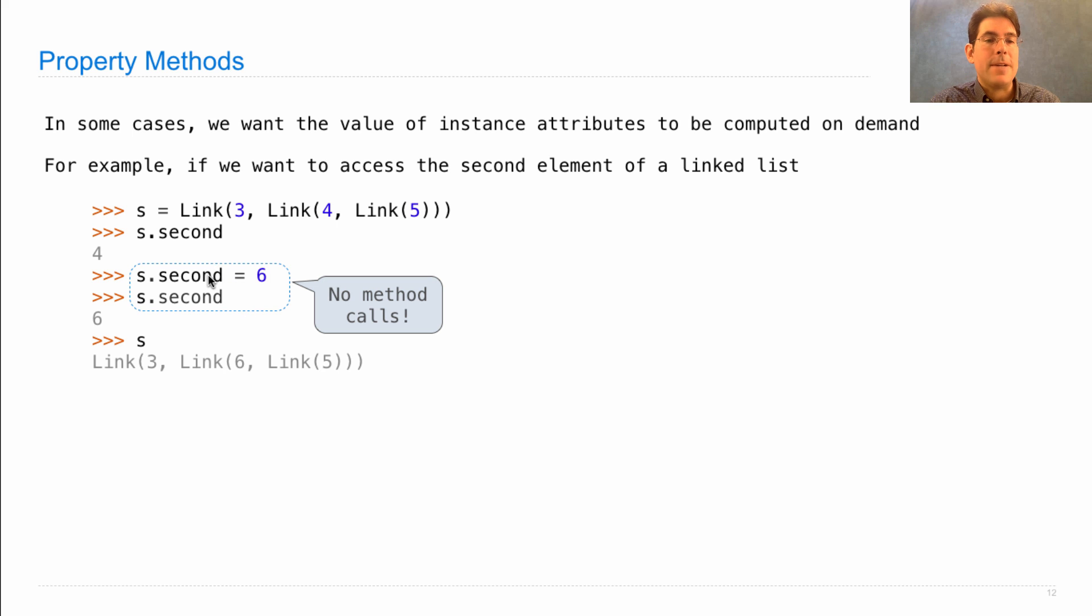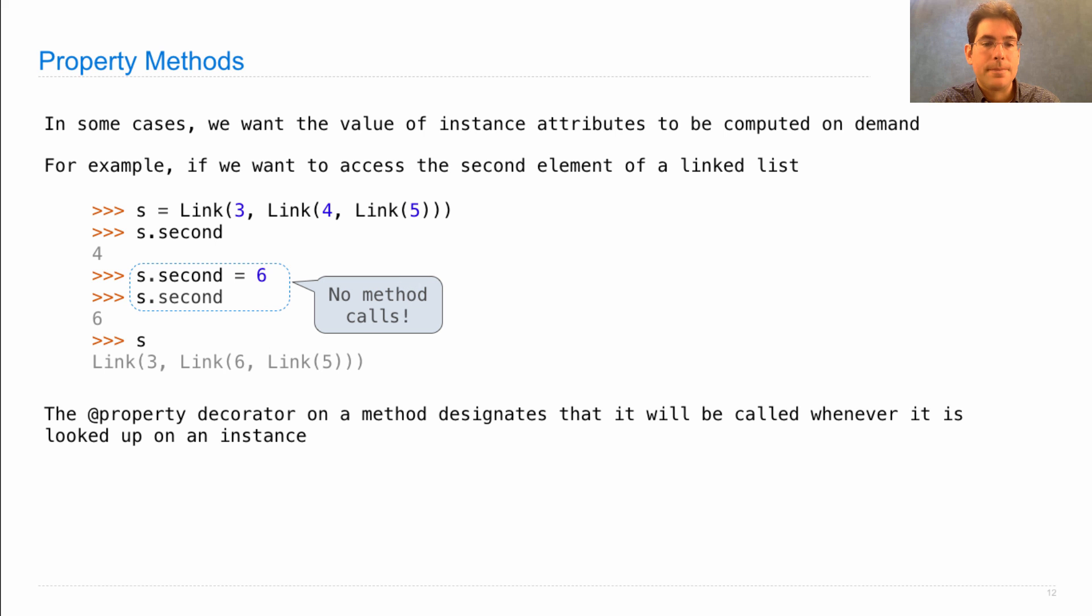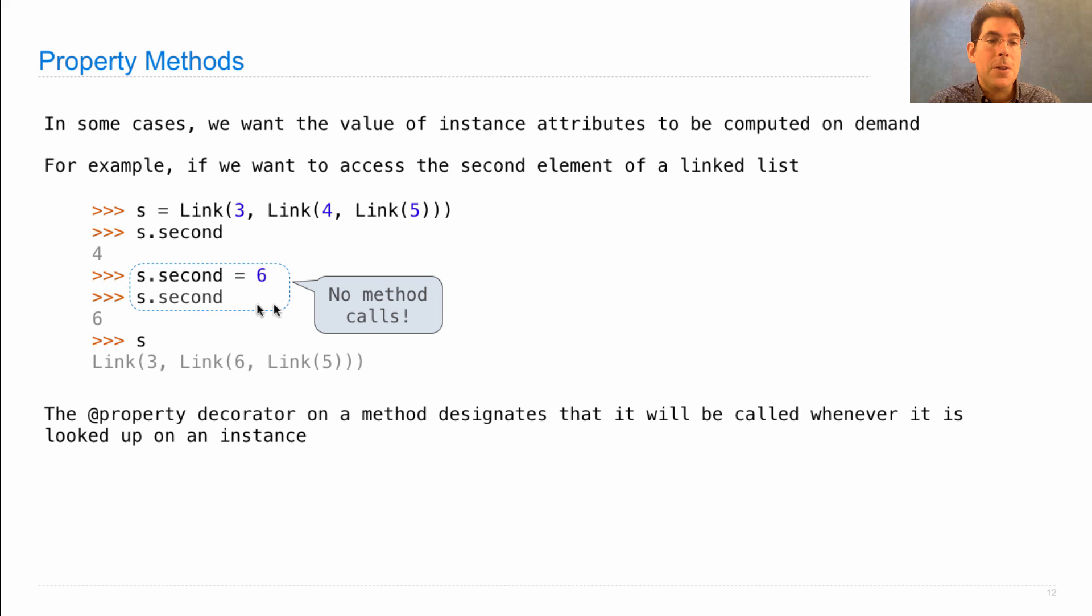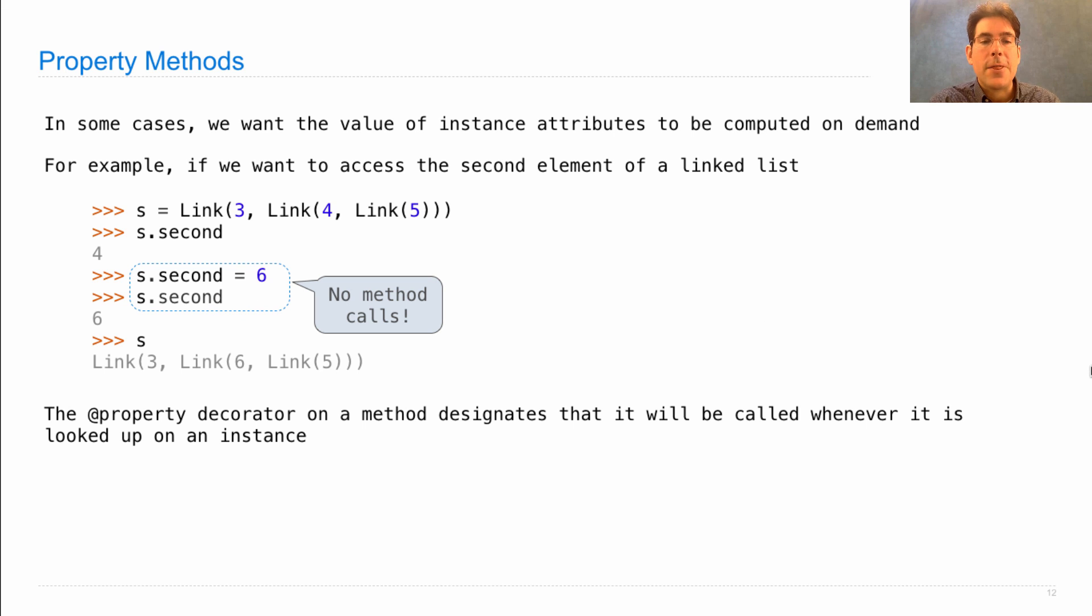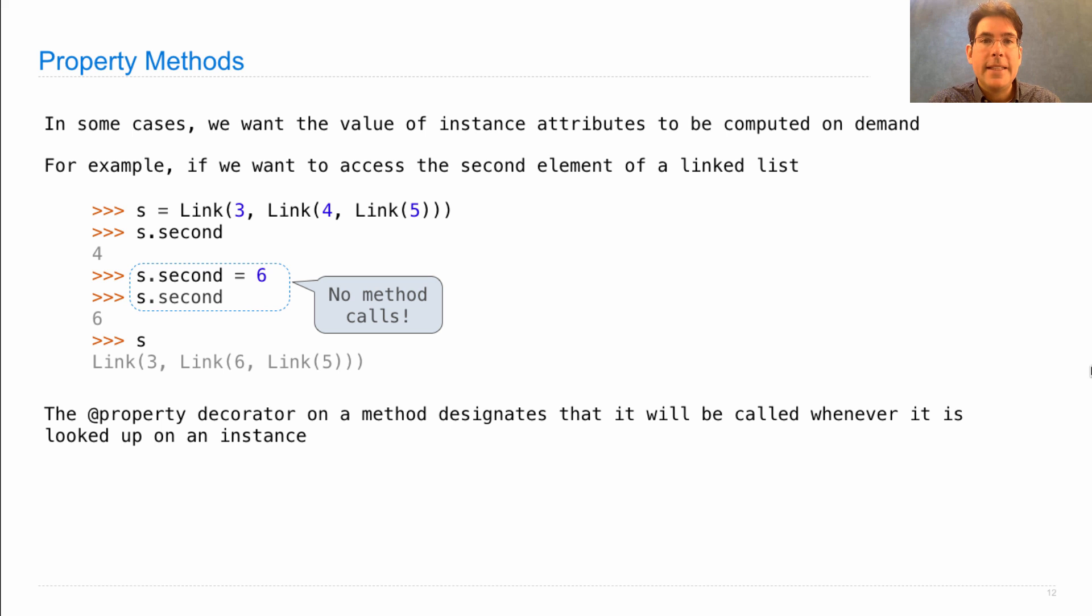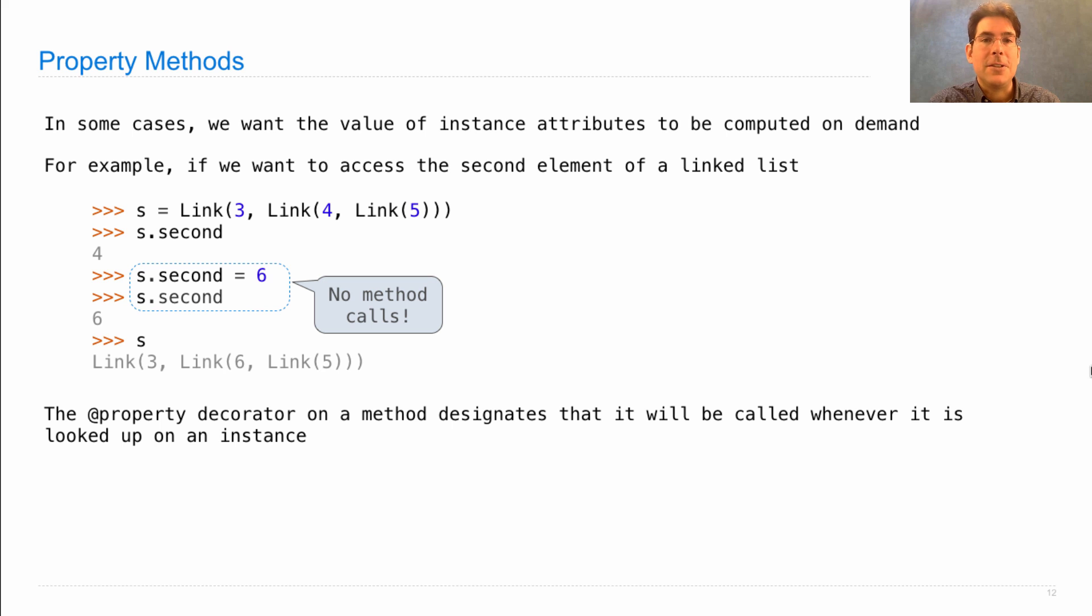And here, we can assign to it directly even though it's part of another list. We do this by defining methods for lookup and assignment of this attribute and then using the property decorator in order to designate that this method will be called whenever the attribute is looked up on an instance.